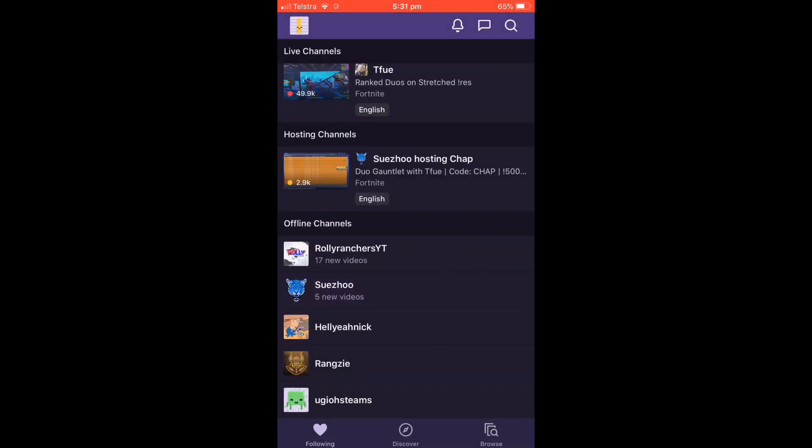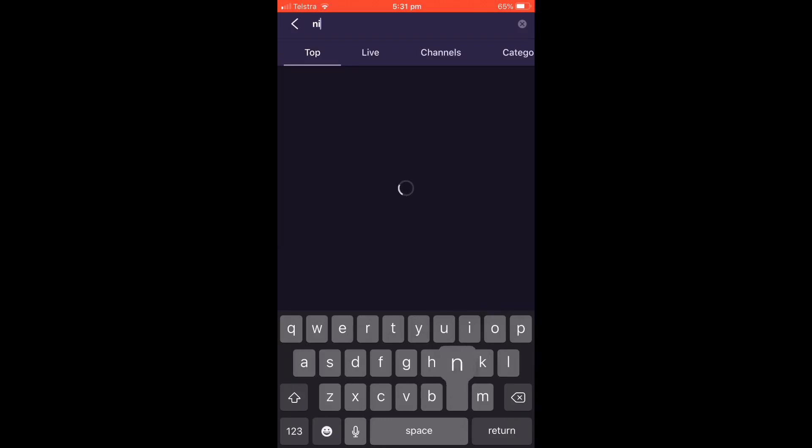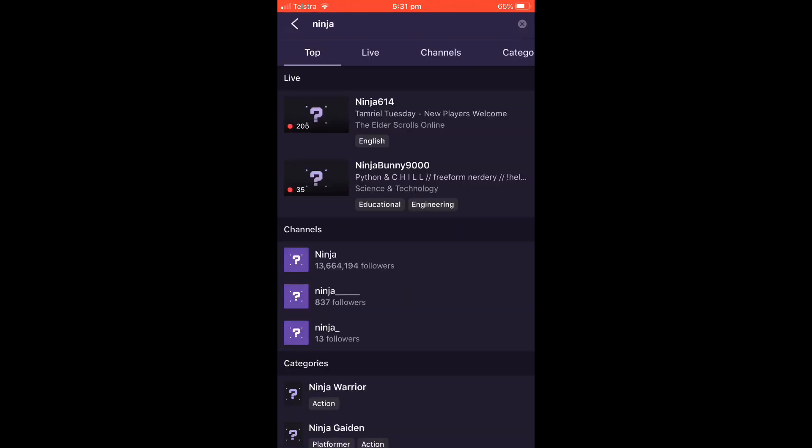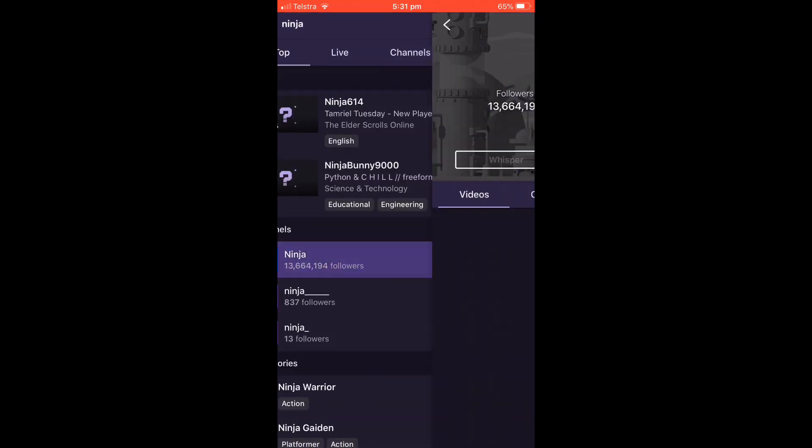You're going to find the channel you want. I'm going to search up Ninja because he'll have a video for me.